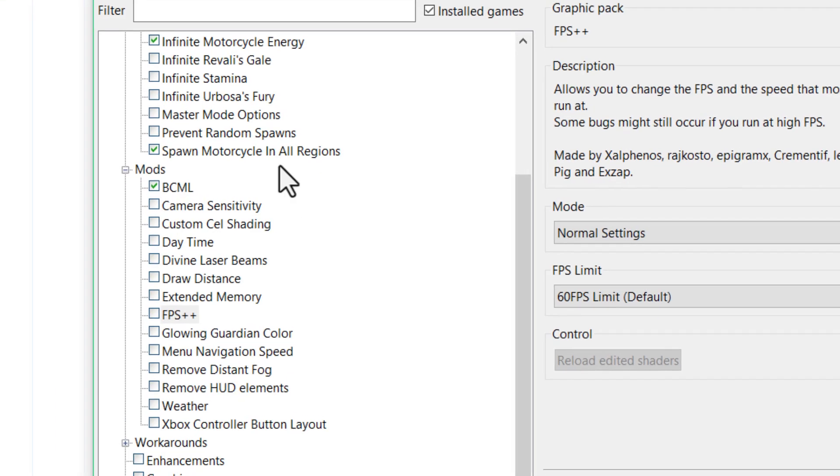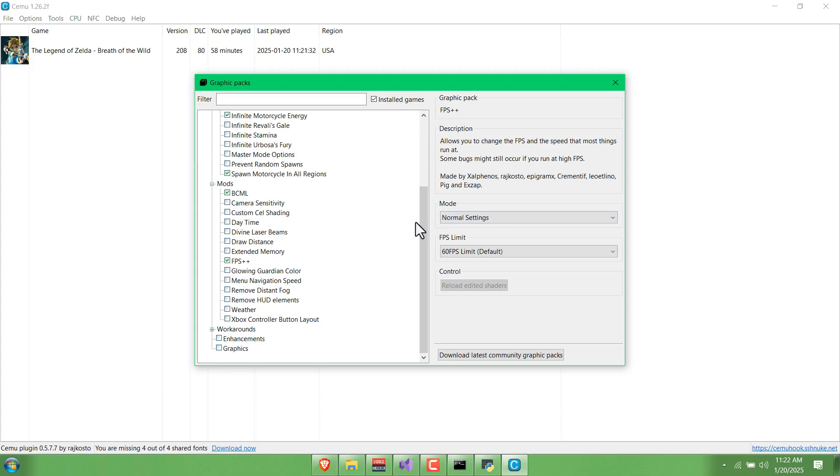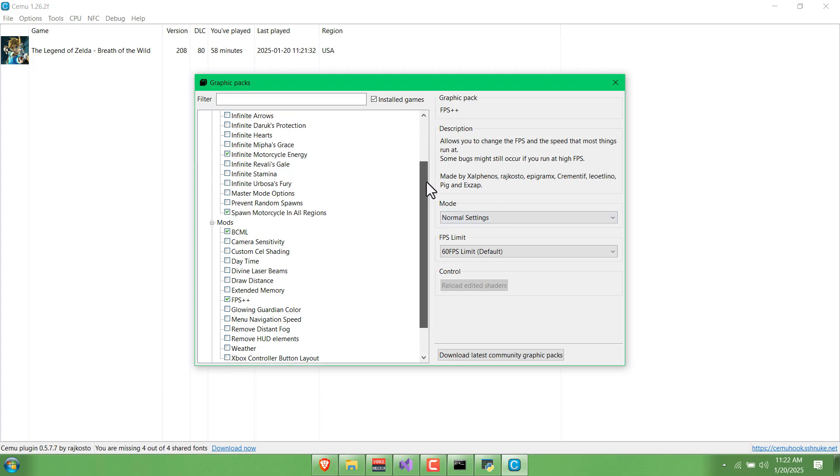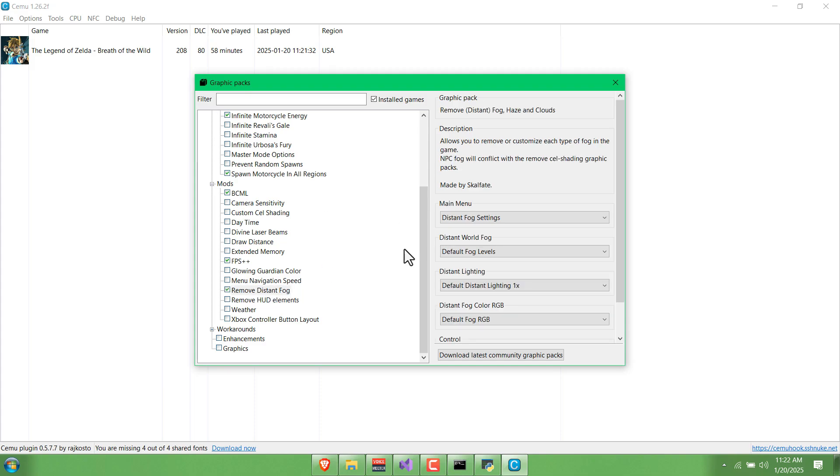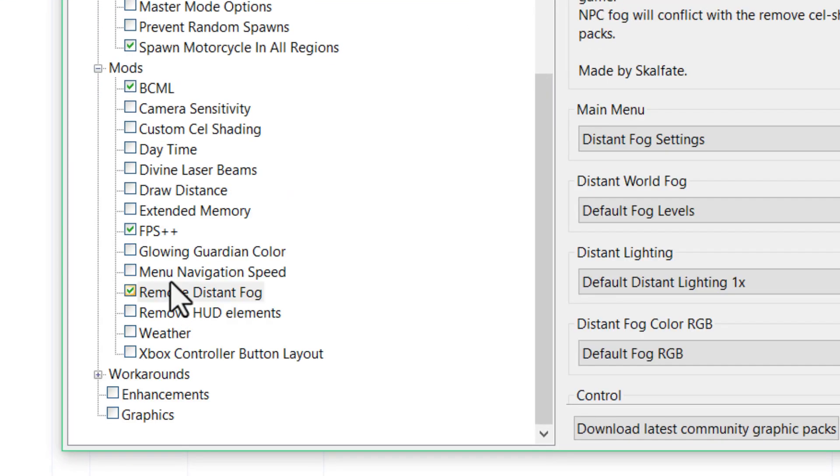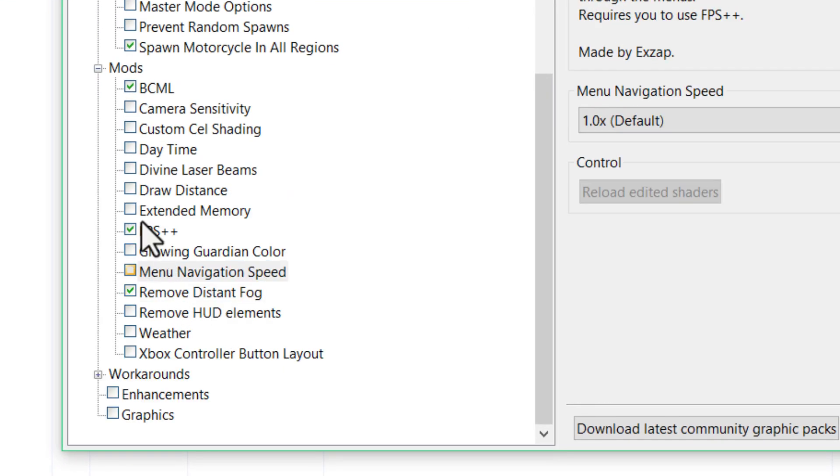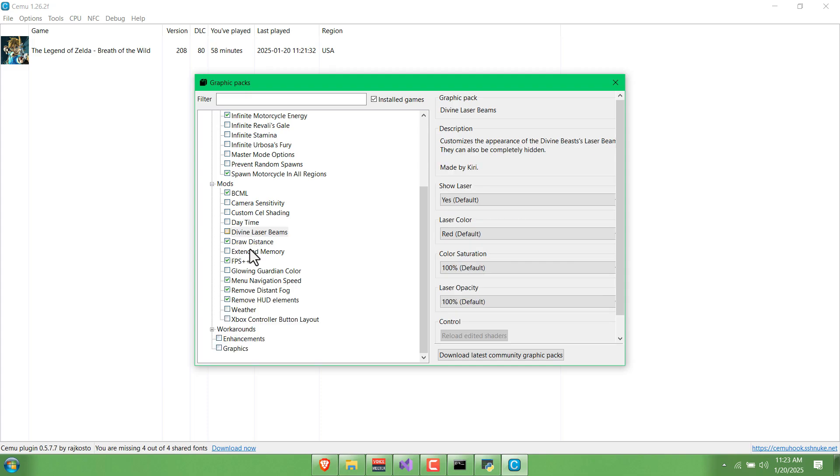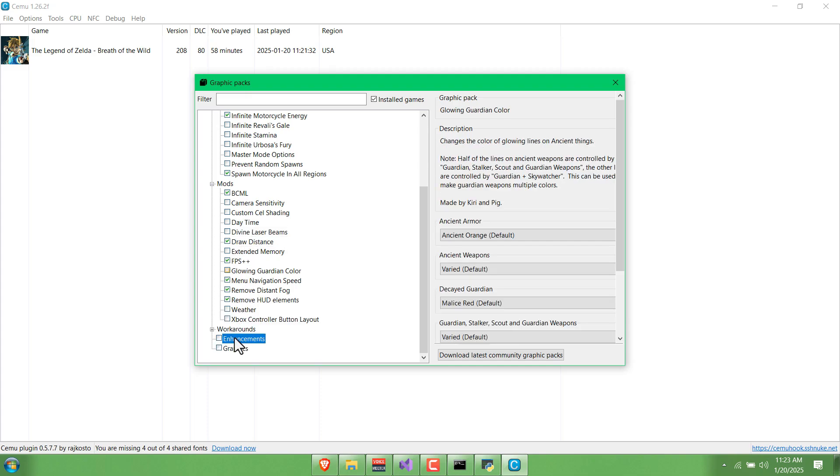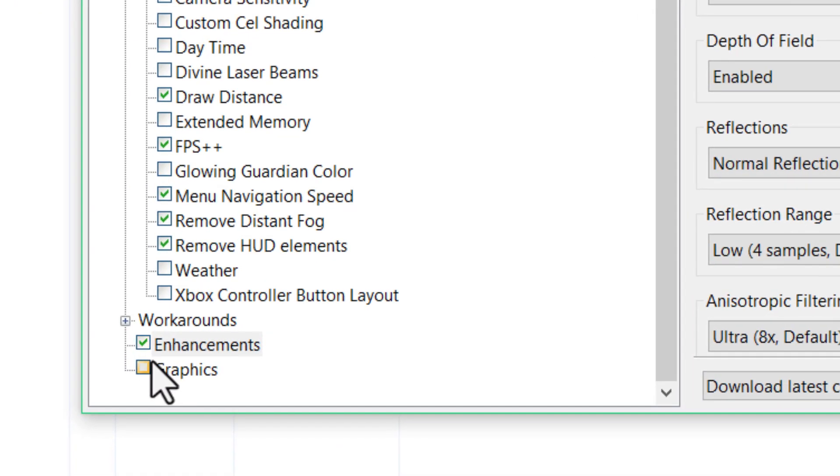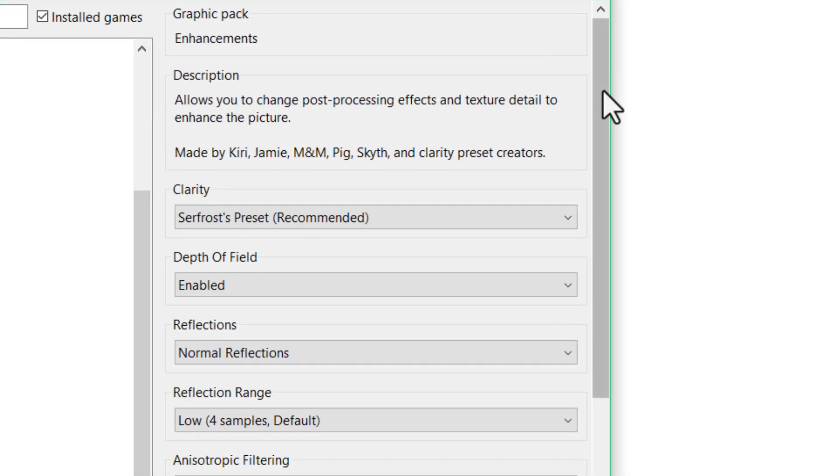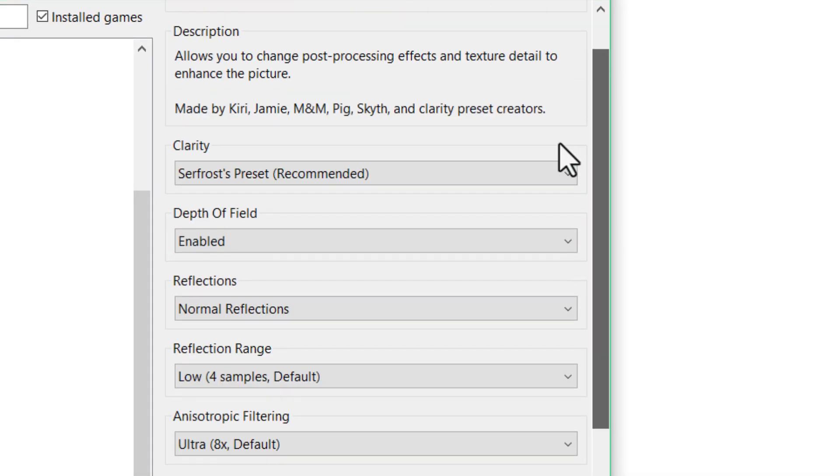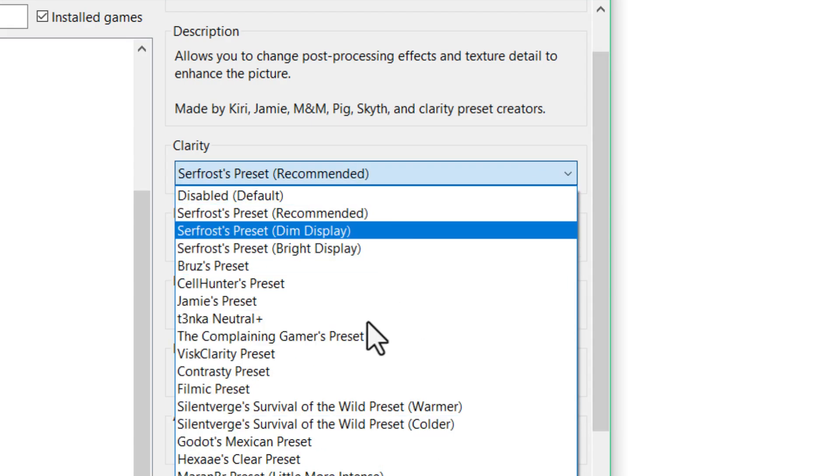Something I definitely recommend is FPS++. This just makes the game run at 60 FPS and apparently improves some performance issues. Just to make it less hazy while you're playing the game, you can remove distant fog, you can increase draw distance, and down here you've got Enhancements. These basically change the post-processing effects so that the game looks a bit more clear or kind of changes how it's colored.